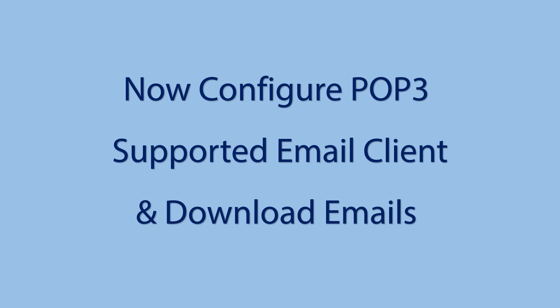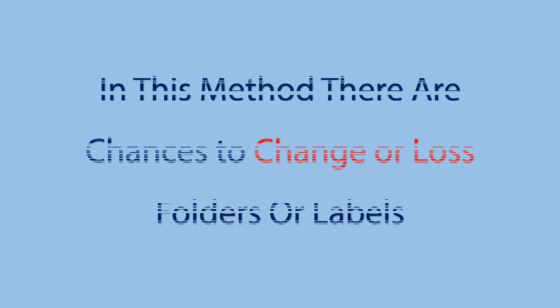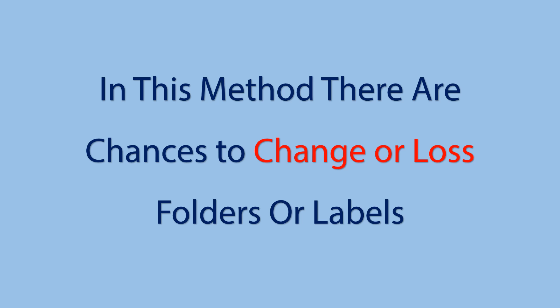Now choose an email client and configure Gmail account with POP3. Depending on the email clients, there is a chance to lose email folders or labels.